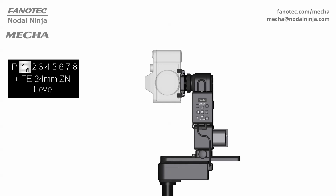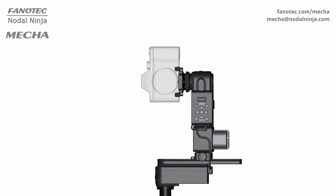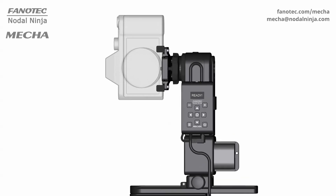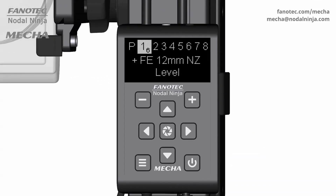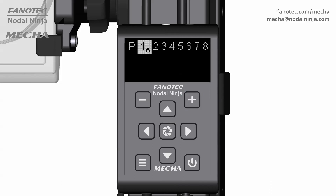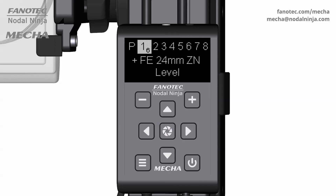Finally, a factory preset for a 24mm fisheye lens. Find the desired focal length, then confirm with the center button. And launch the preset as usual.